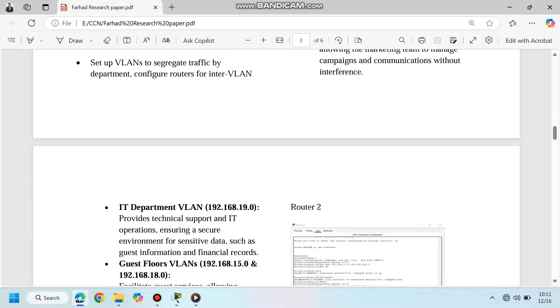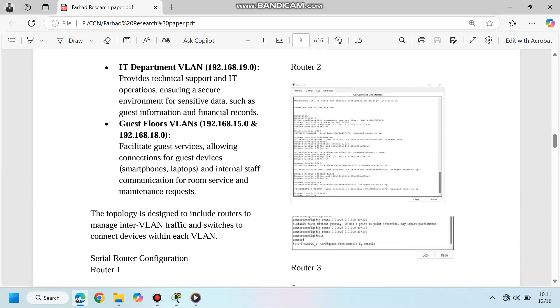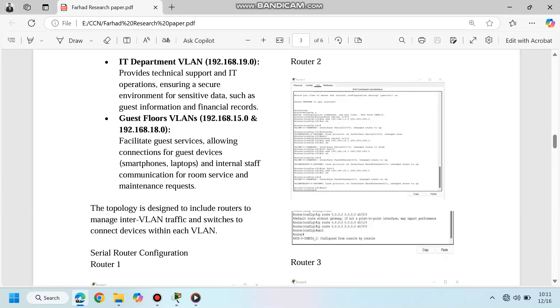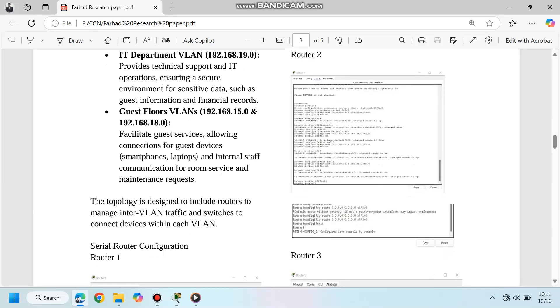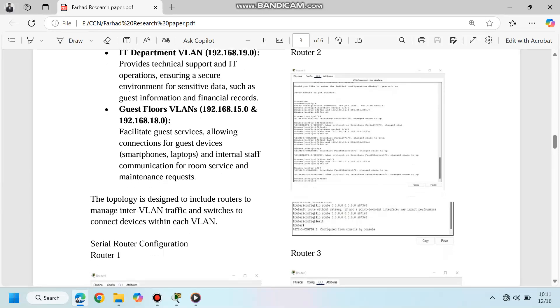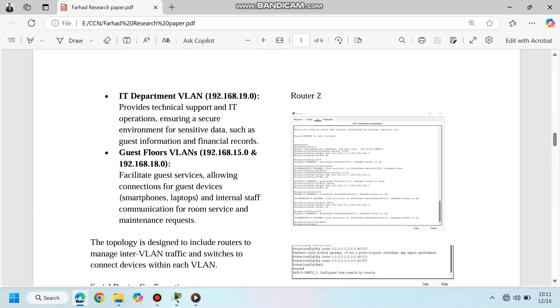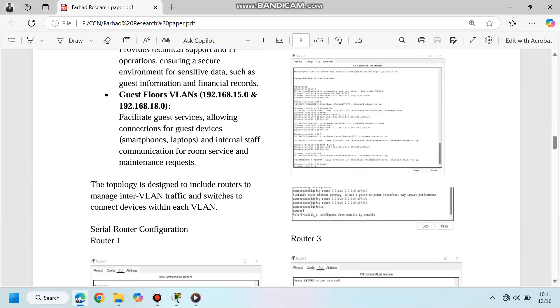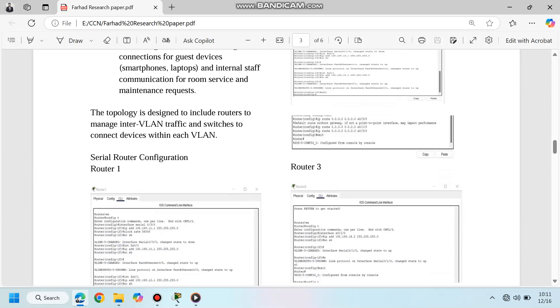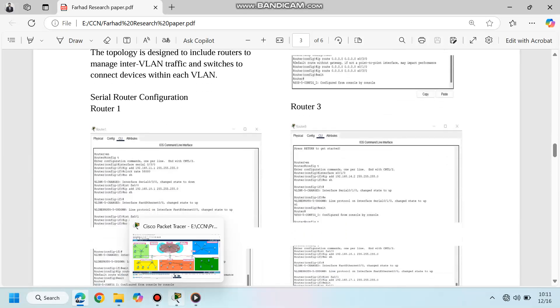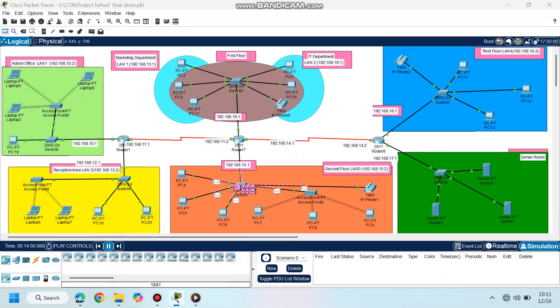Routers manage inter-VLAN traffic, while switches connect devices within each VLAN. Let's walk through the configuration.